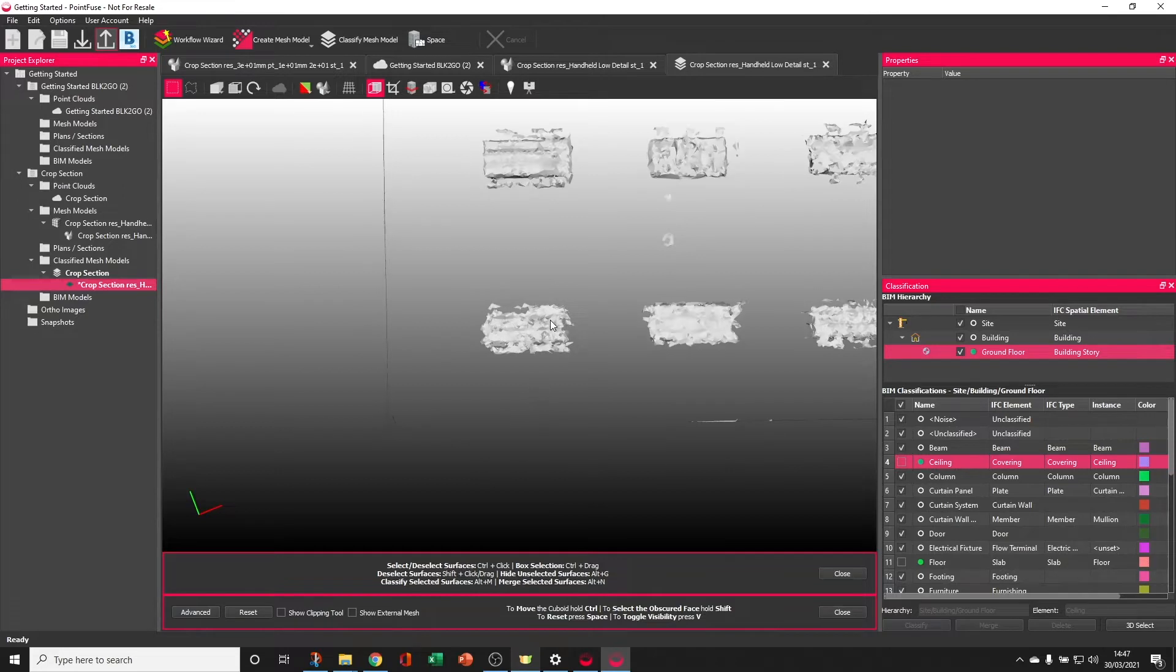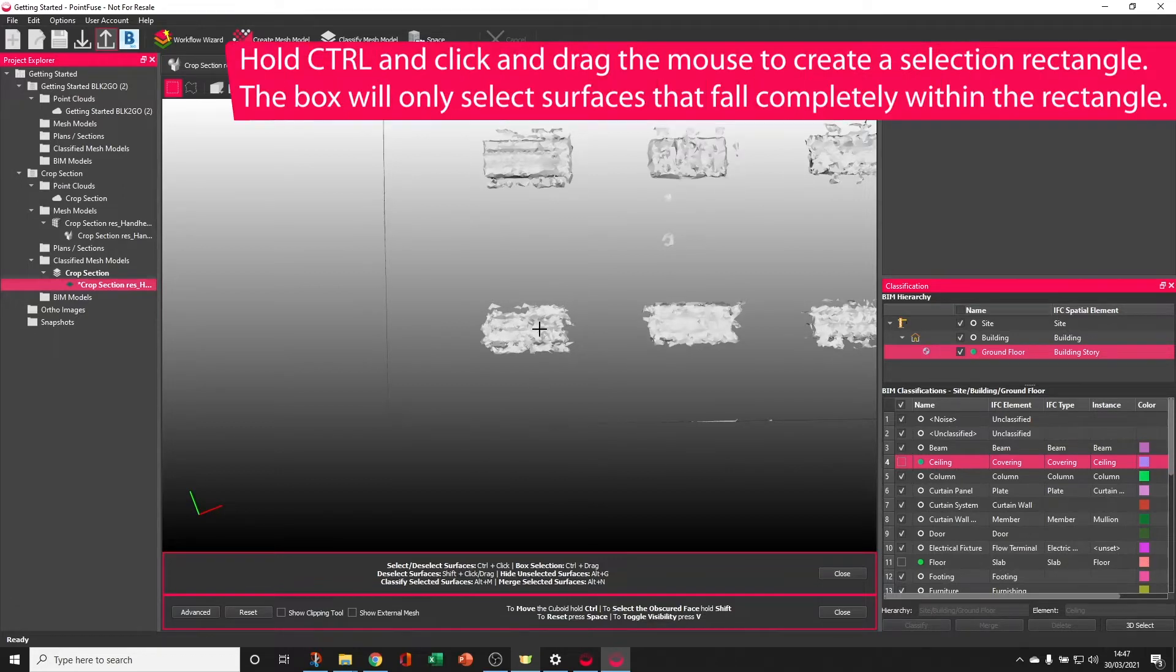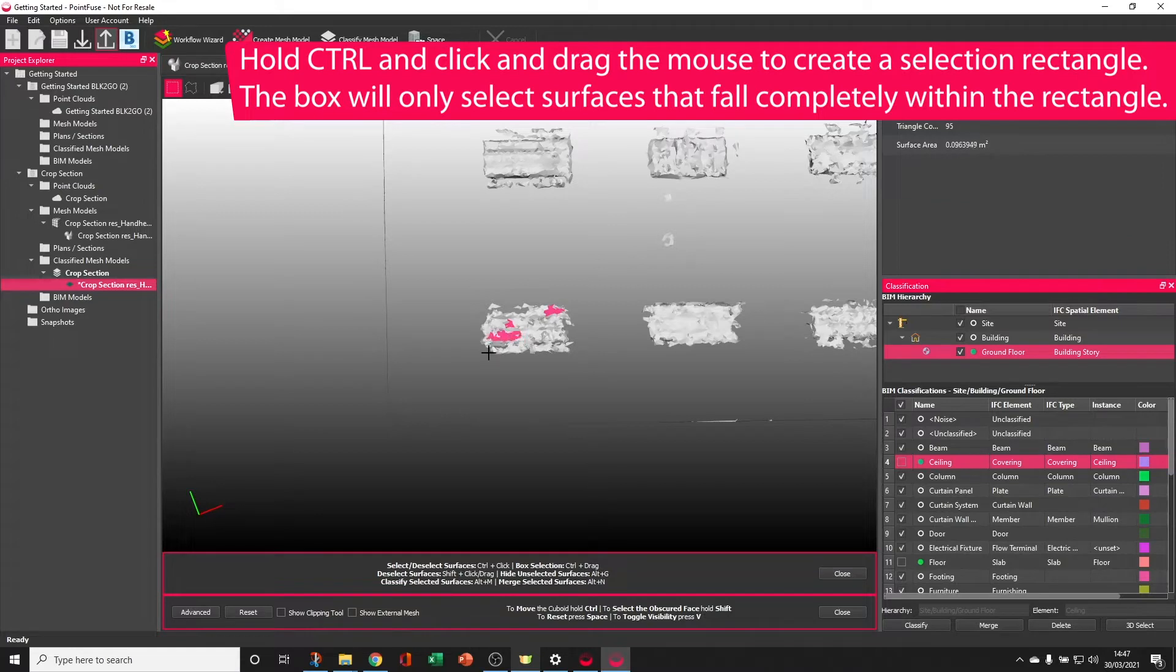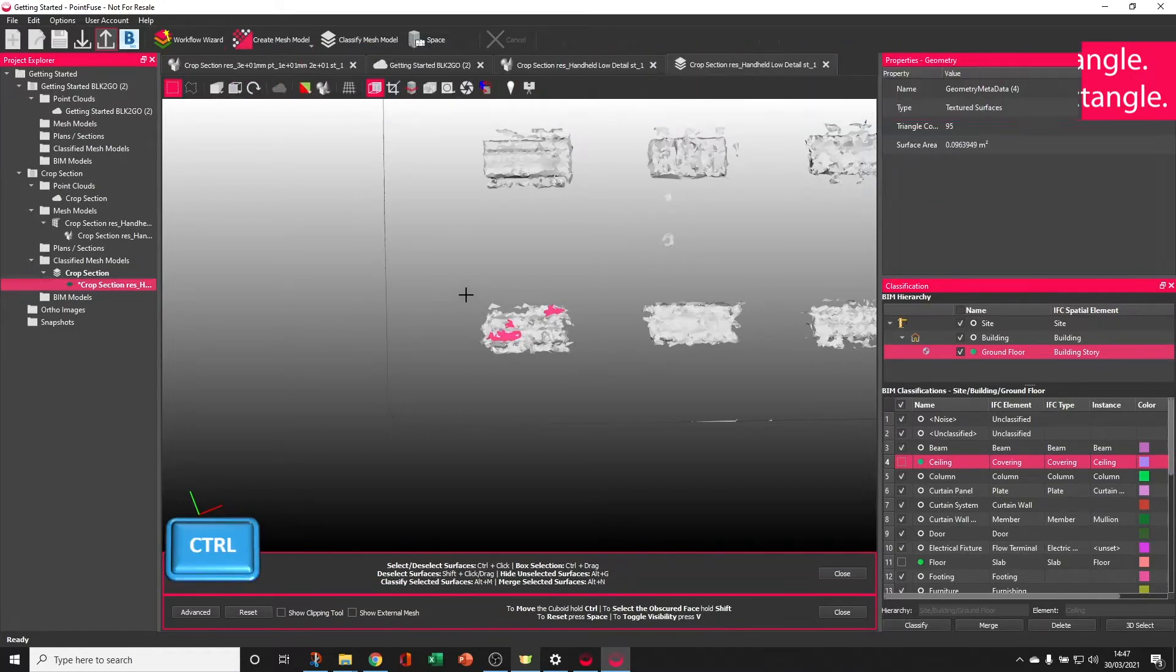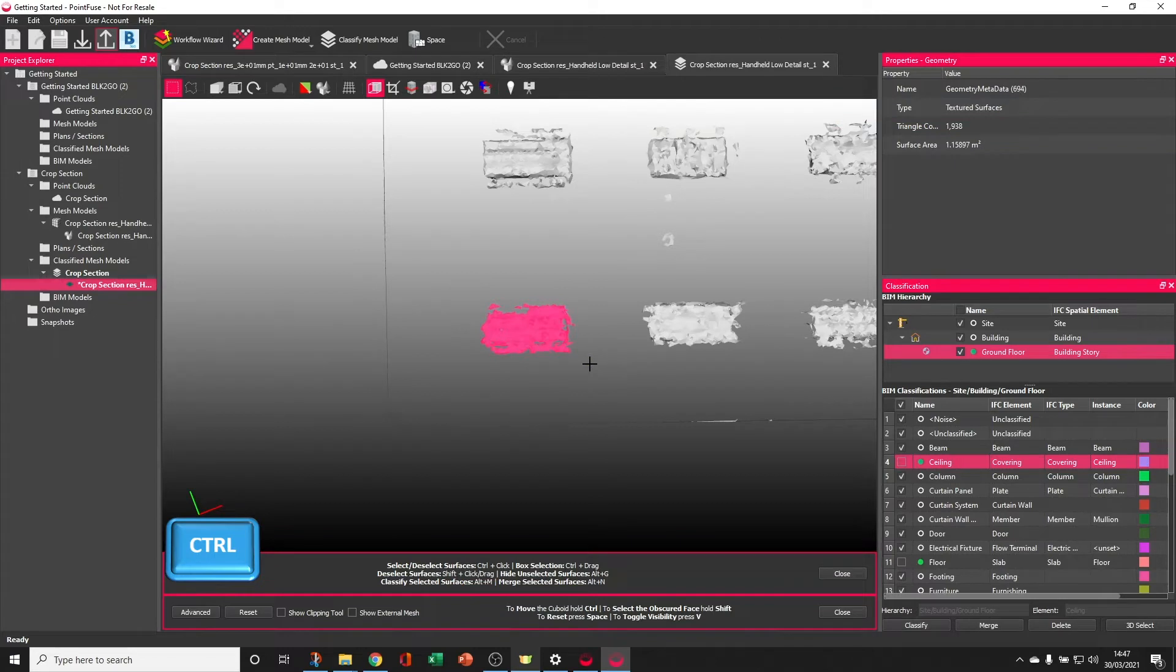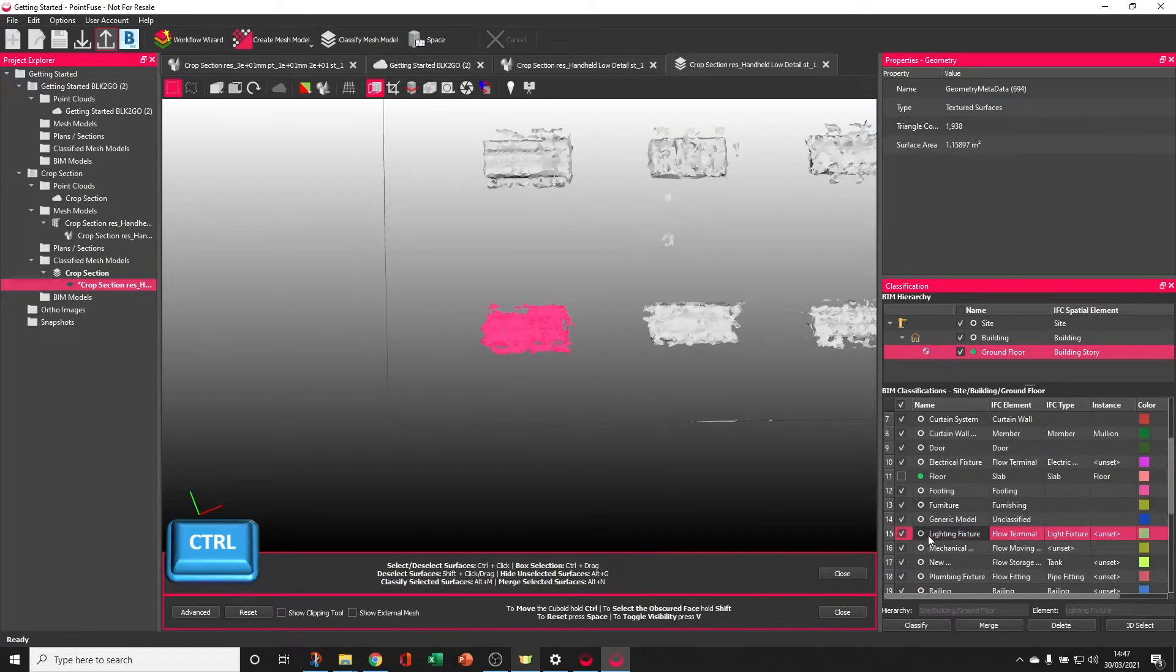From here, I can again hold CTRL, but instead of single selecting, which is going to take a lot of time for these complicated structures, you can instead hold CTRL, click and drag, and use a selection box.